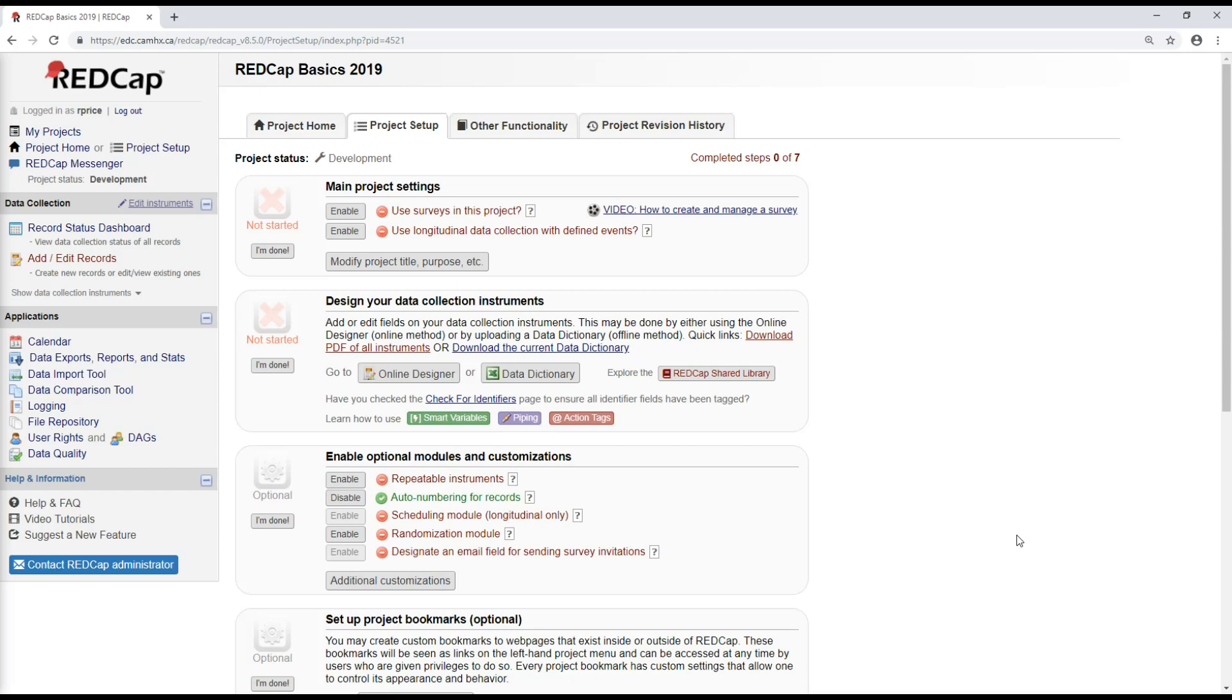There's a lot of overlap in forms between projects, so I can go into a project that I've already created, download the instrument zip file, and then upload it into the new project that I'm working on.